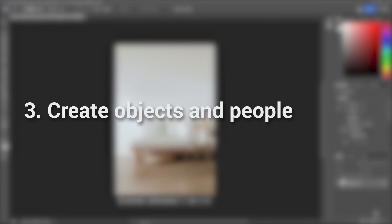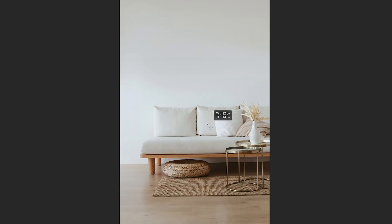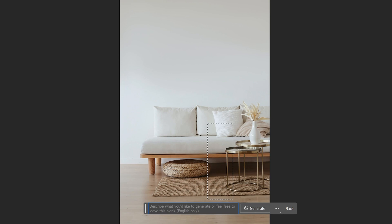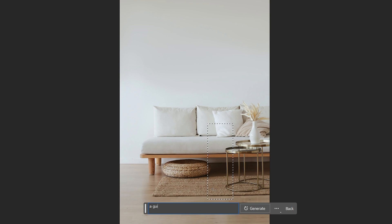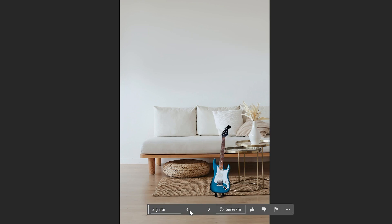Create objects and people. On the contrary, we can also create objects and people from nowhere. Start by using the lasso tool to select the desired area where we want the object to appear. It's important to note that the shape of the selection will impact the final result. Next, enter the prompt that you want the AI to generate. Experimenting with different prompts can yield improved outcomes.